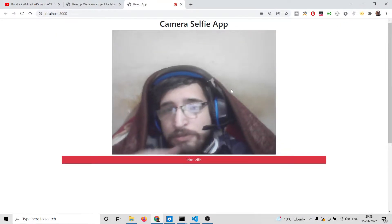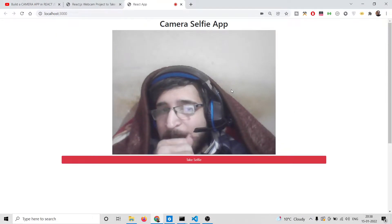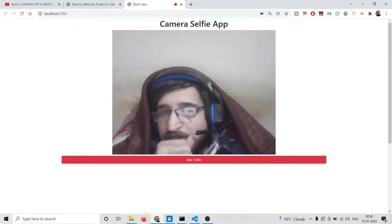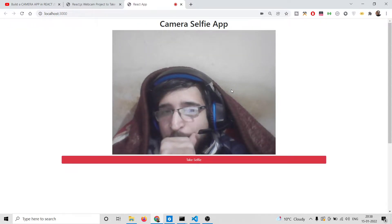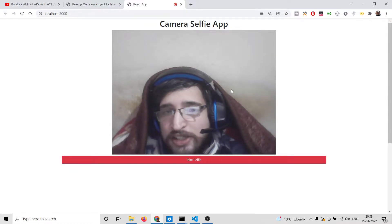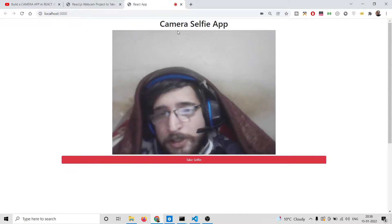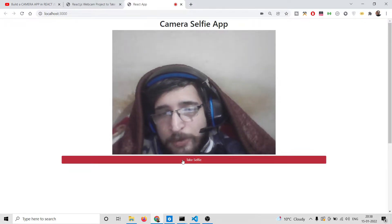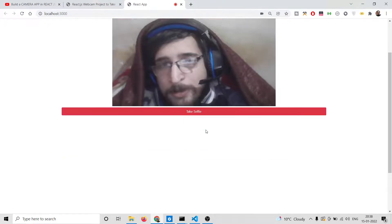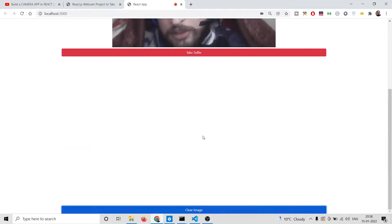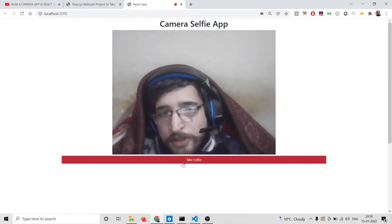Hello friends, today in this video we will be building a camera selfie app inside a React JS application. So you can see the demo of the app in the browser here. You will see it has access to my web camera inside my laptop, and there is a simple button which is 'Take Selfie', and you can also see a 'Clear Image' button.